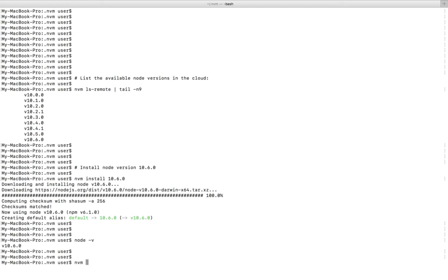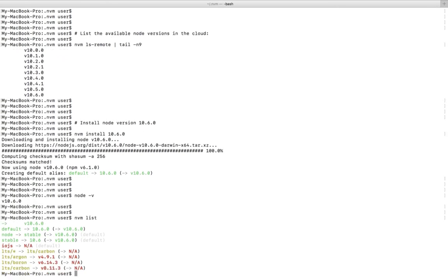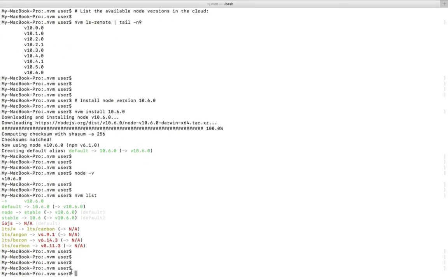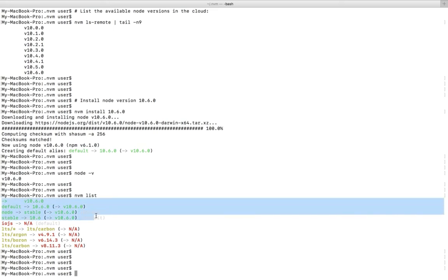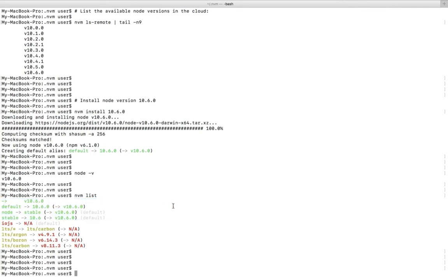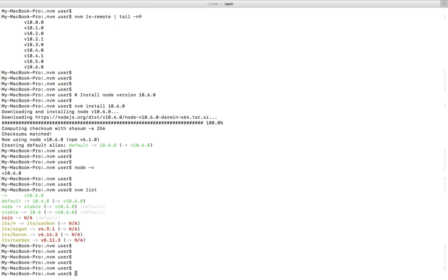If you run nvm list it will show the node which we installed. This is the version of node which we installed. This is the default. Right now I have installed only one version of node.